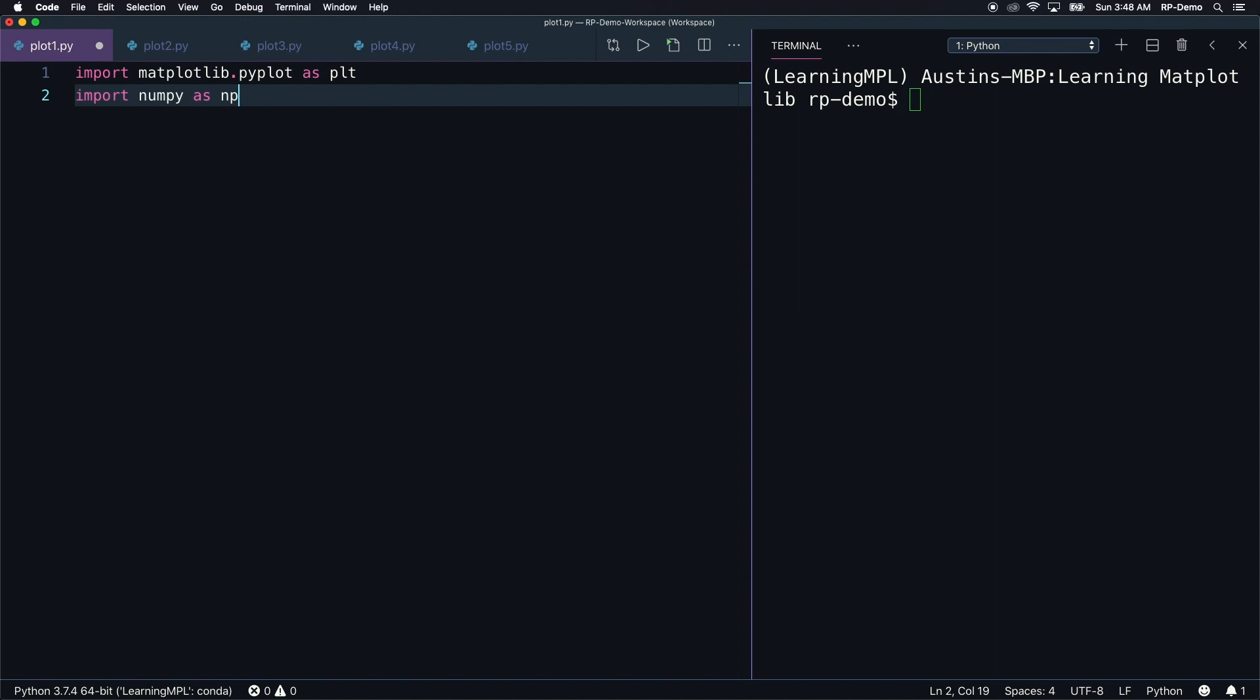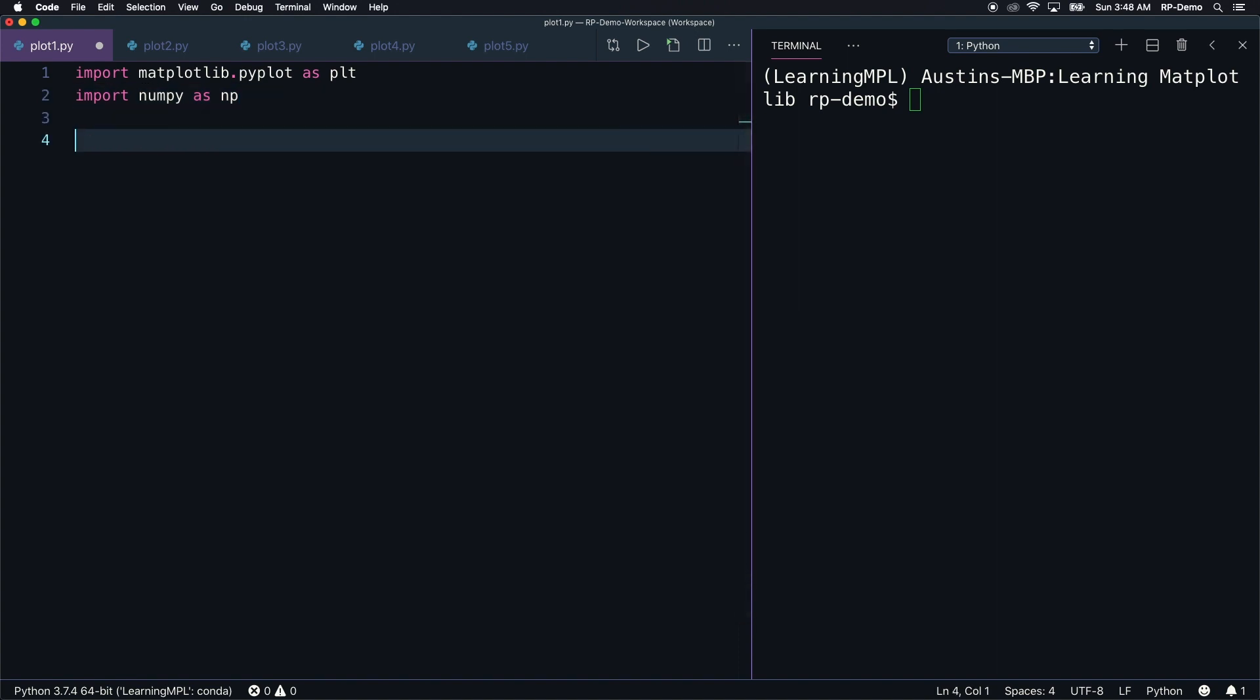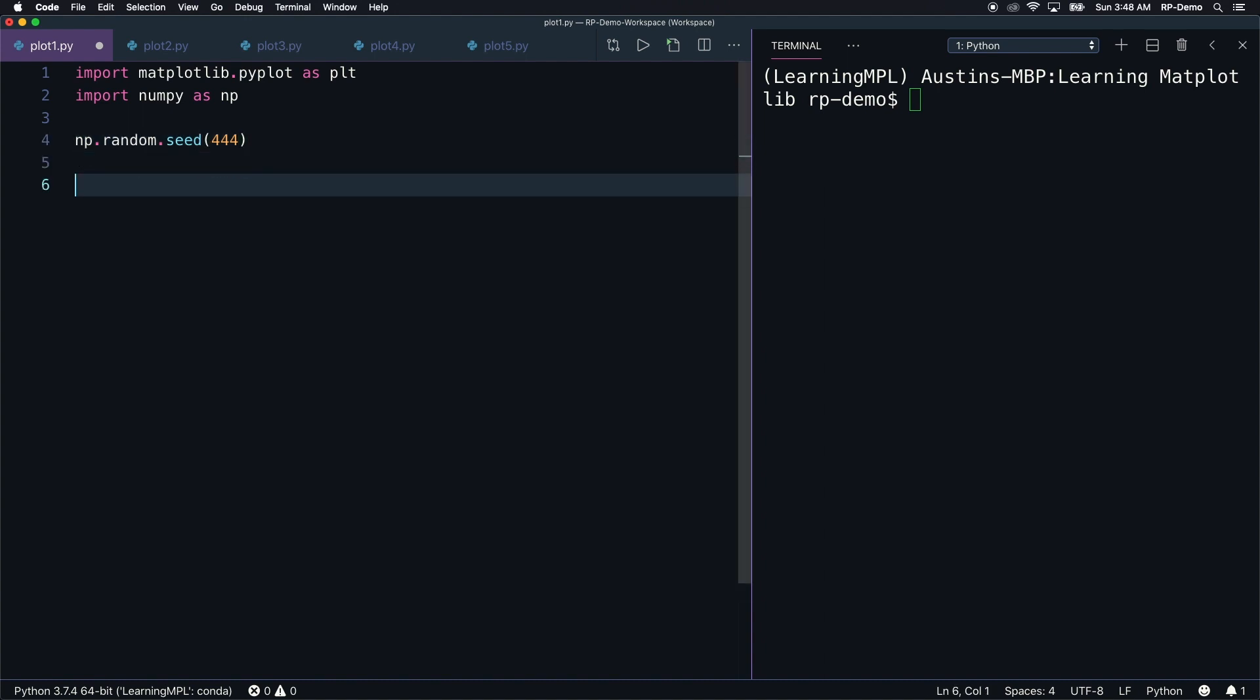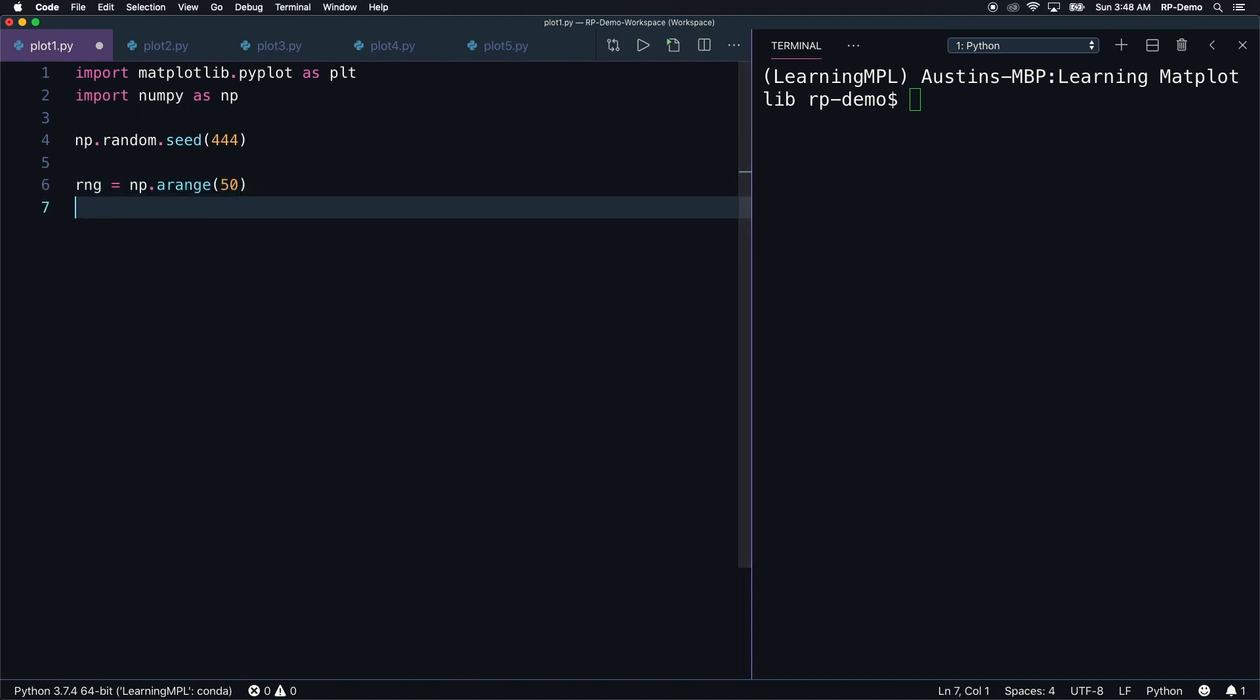Now, let's set the random seed so that we get the same pseudorandom output each time we run the program. We can do this with np.random.seed, and I'll give it a value of 444. Next, we have to generate the data to plot. Let's create a new variable called rng, and that will store the result of np.arange, and we'll pass in 50.